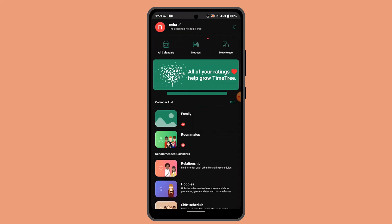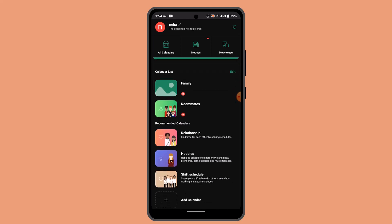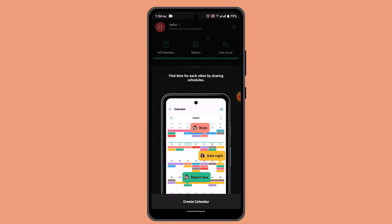Go ahead and press the image icon from the top left-hand side corner. On this page, you should be able to find the calendar list. Under it, you can also see the recommended calendar list, and accordingly you can go ahead and select that.